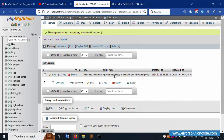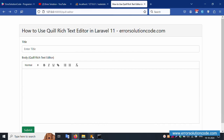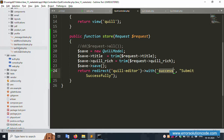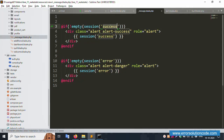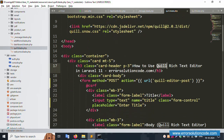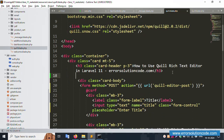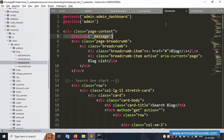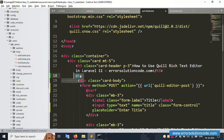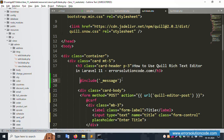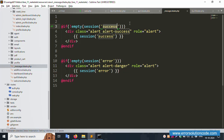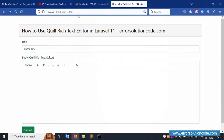The data is inserted but the success message is not showing. Let's include the message partial. Open the list/blog view and include the messages file. Add the include for the messages file at the top of the table section — the success message partial is now included.